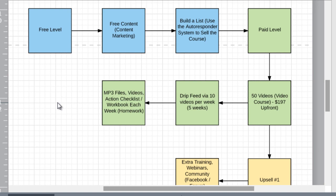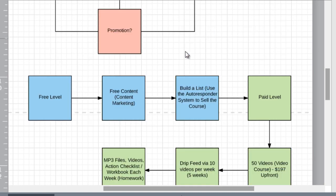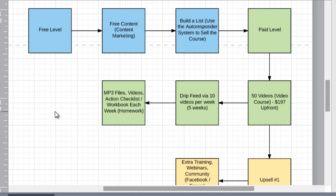Now you can see: I've got a free level, free content marketing, I've got to build a list. Inside of these you'll need to figure out what autoresponder to use, what kind of content to use, who to hire — you can add more detail later on. But now you have a game plan. Most people never, ever have a game plan, and now we can figure out how we're going to set things up. With that in hand, we can move on to the next video.